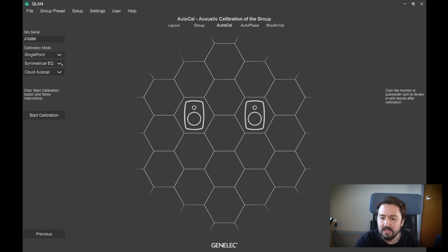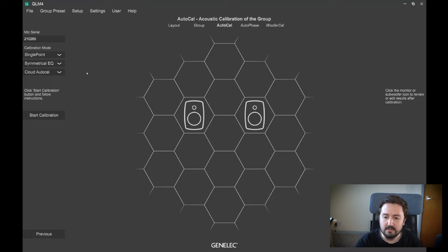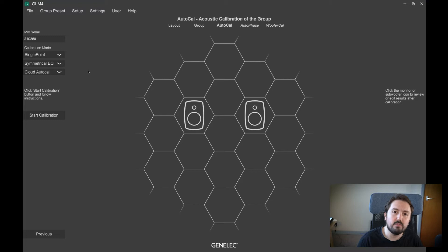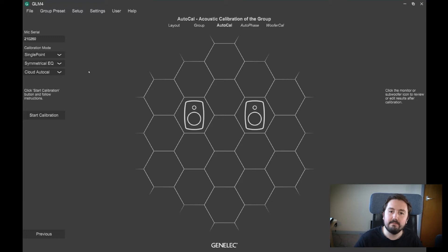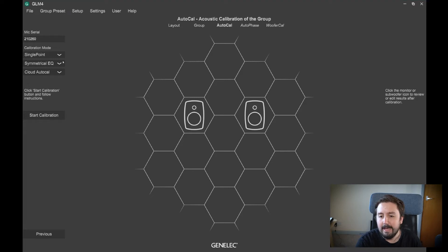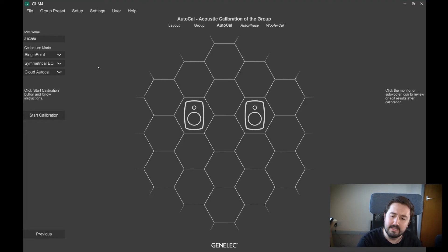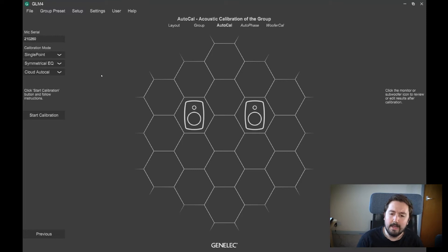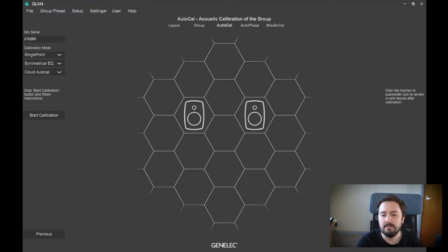Symmetrical EQ just means that because these are a stereo pair, they'll be given roughly the same treatment so that you don't get vastly different results applied to one speaker over the other speaker. You probably want to do that if you're doing stereo pairs. In some immersive setups, you might want to go for individual, but generally symmetrical is the best one to keep it on for the time being.